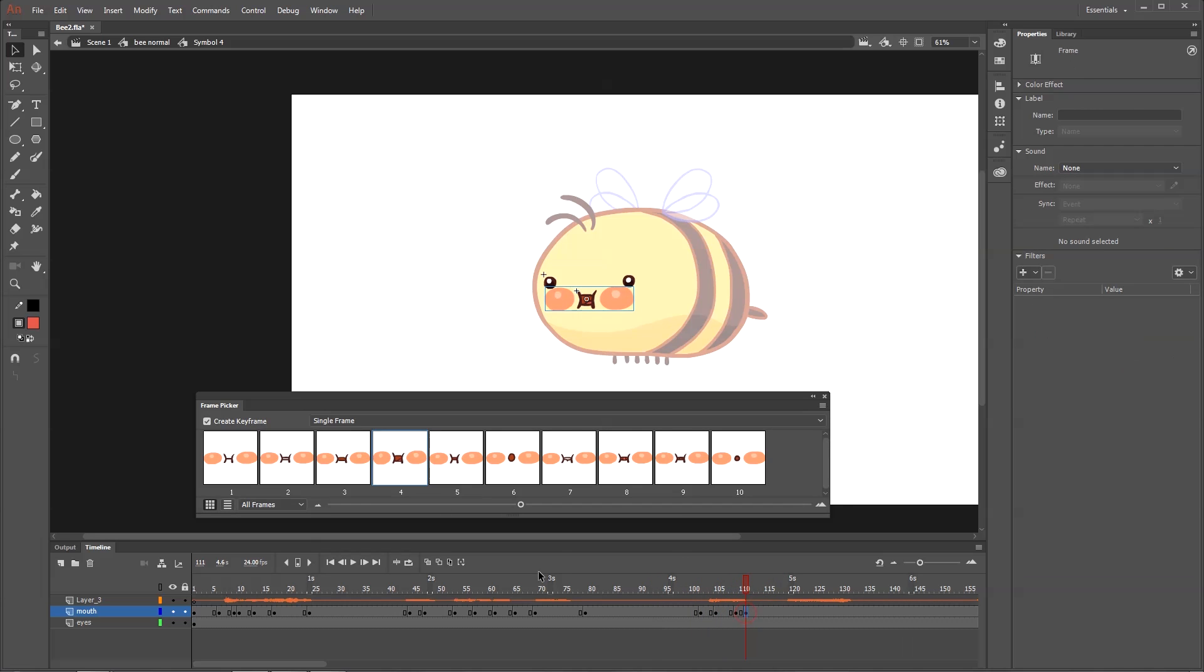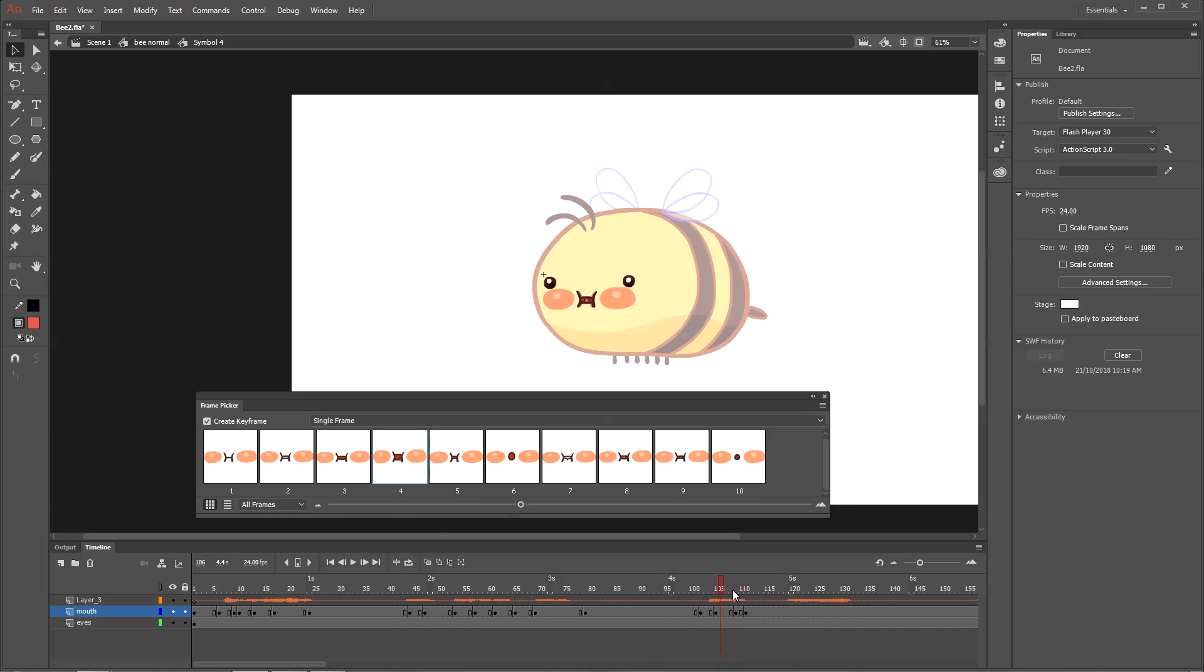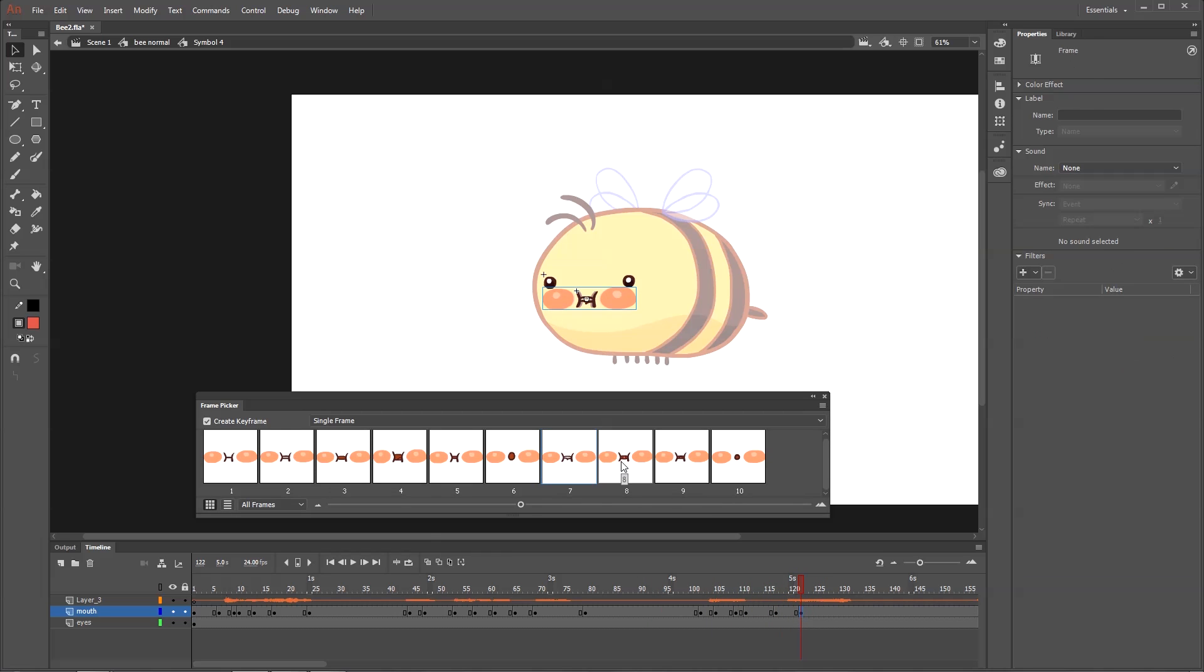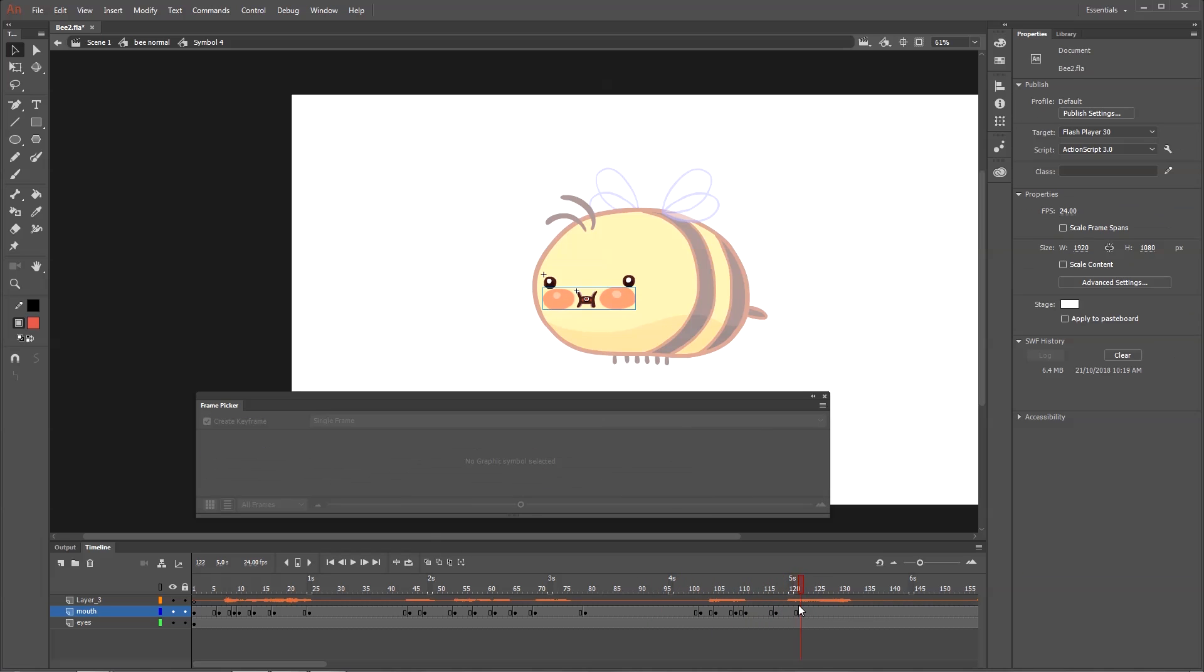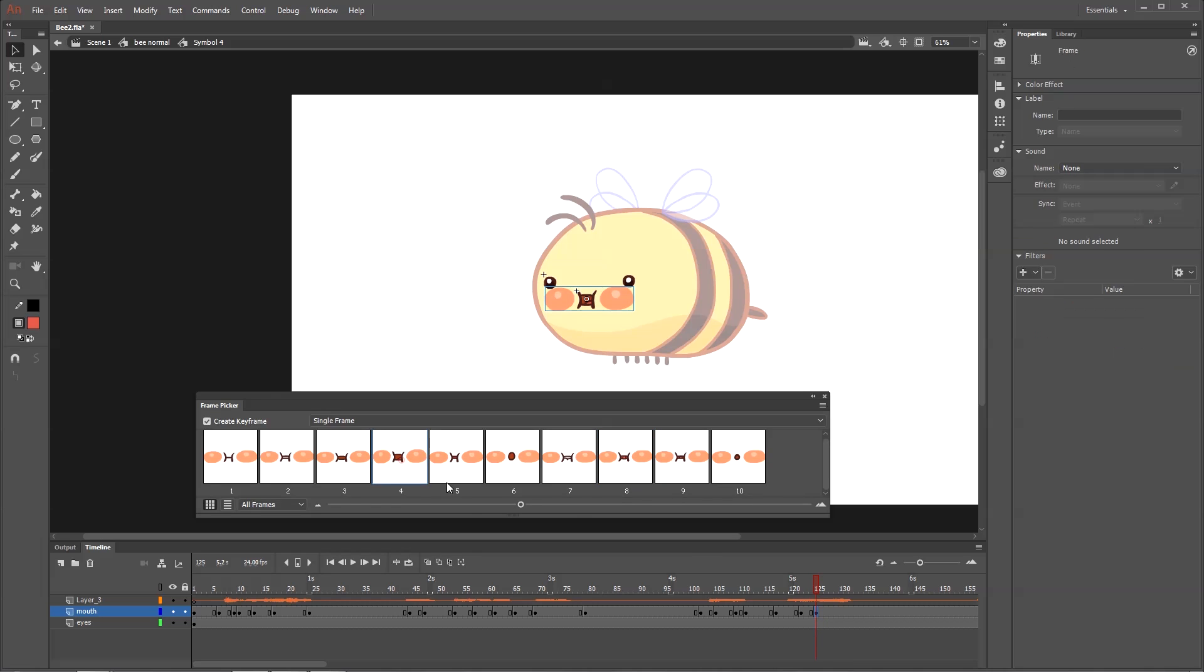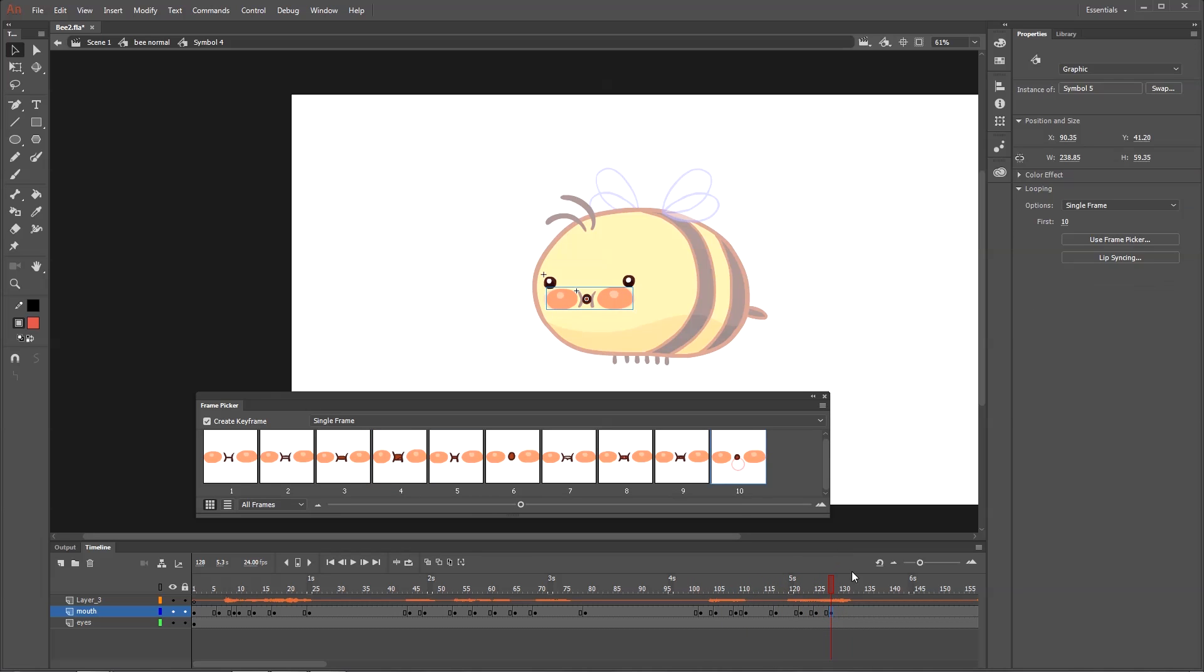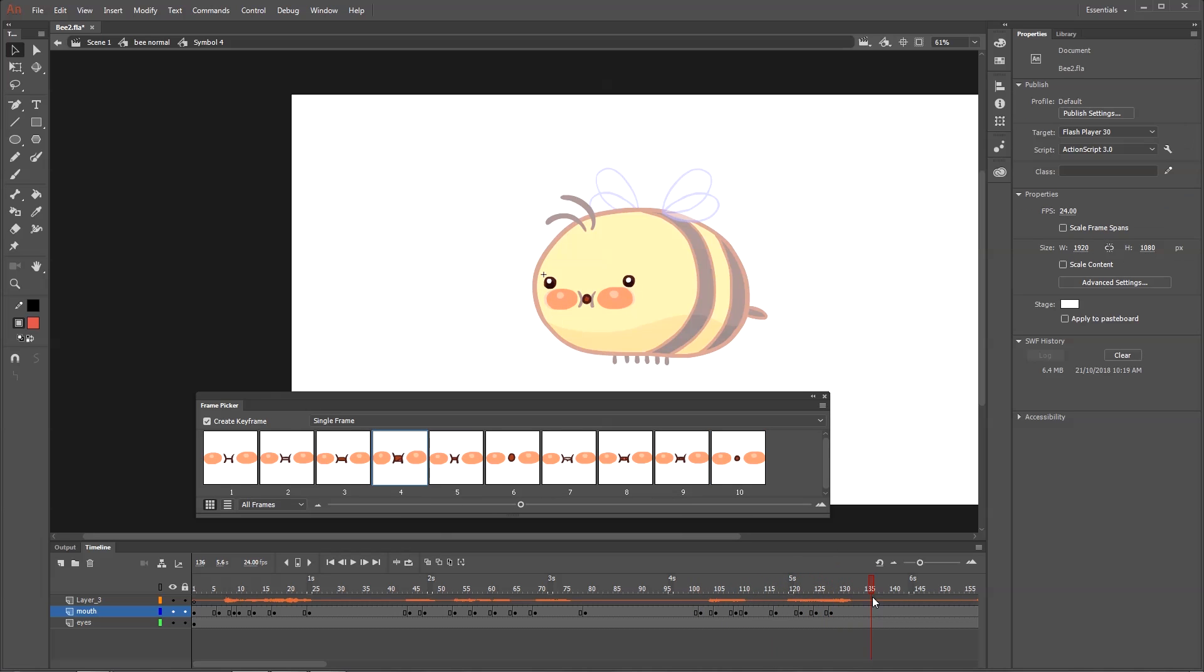But play it by ear. See what looks right. See what doesn't. You got to practice. It's one of those things. You just have to try it. See how it goes.